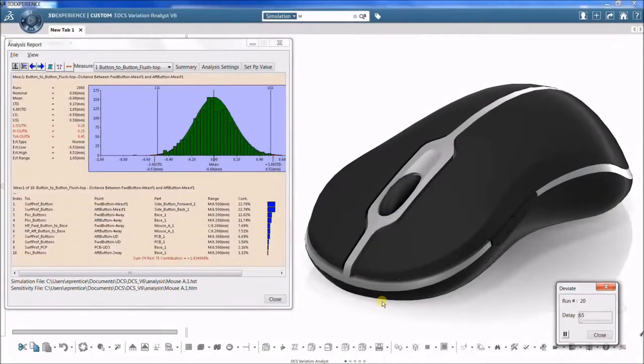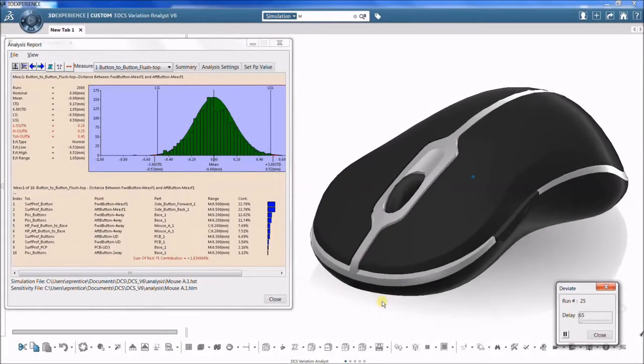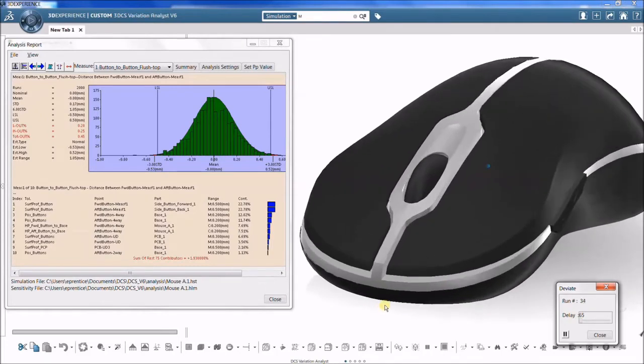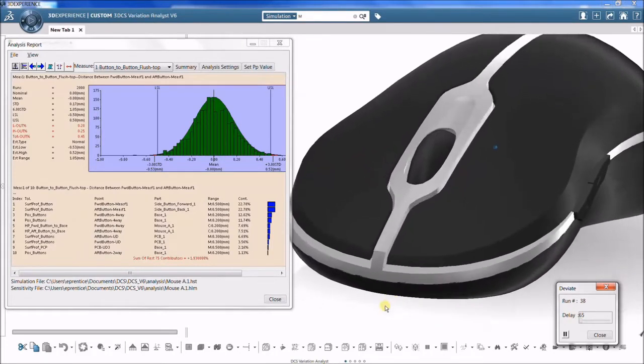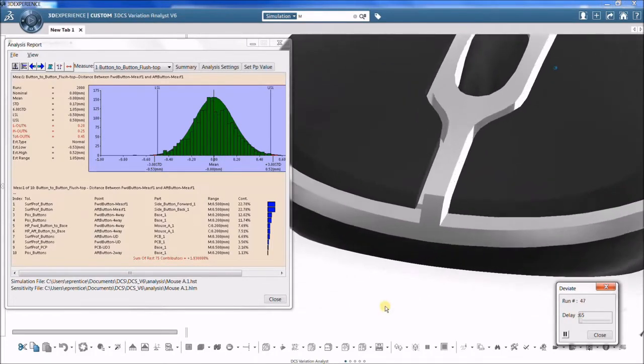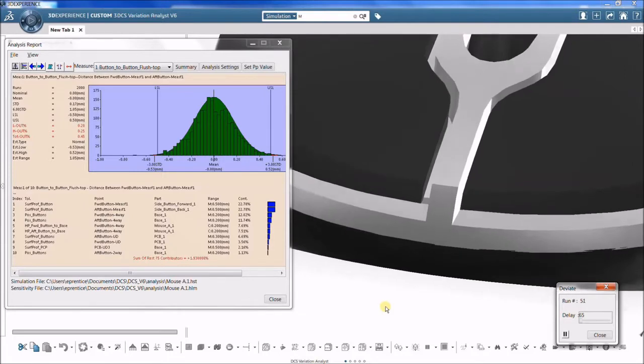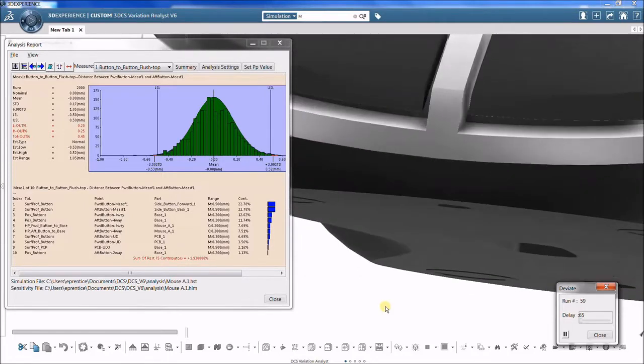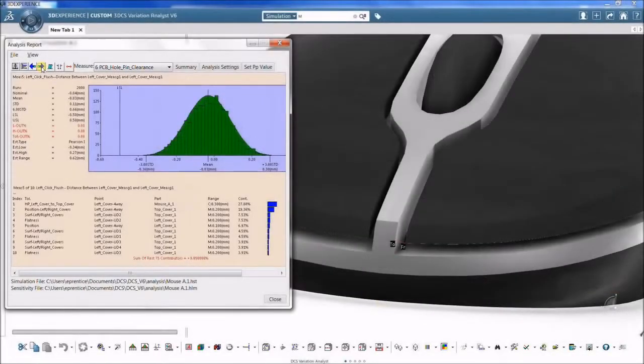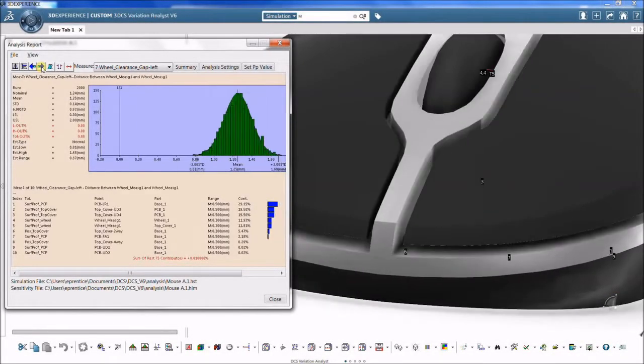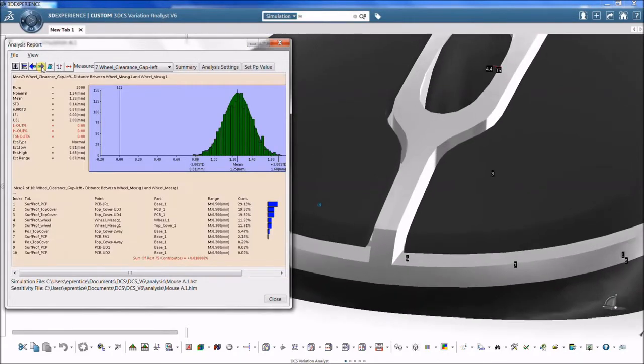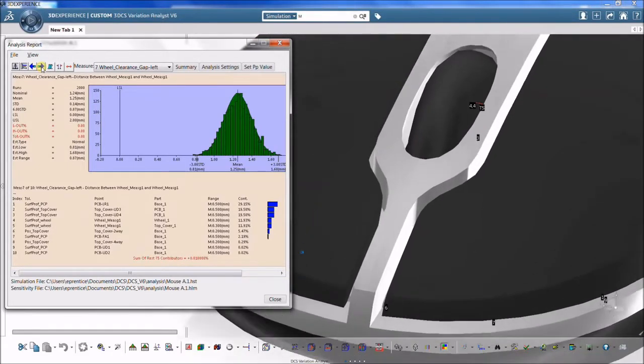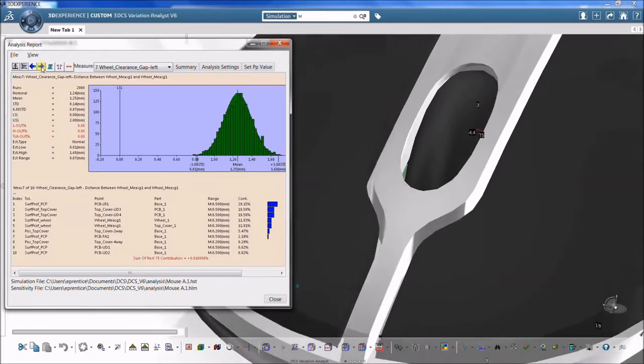A dimensional variation analysis model is a simulation of an assembly to predict the amount of variation resulting from piece part tolerances and process sequence. In addition, a variation analysis simulation helps to determine the key contributors to that variation.